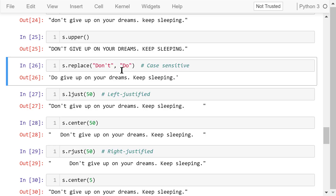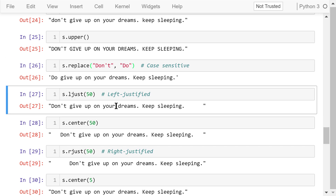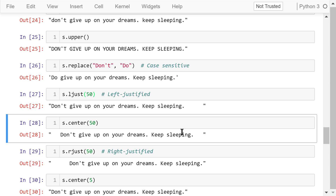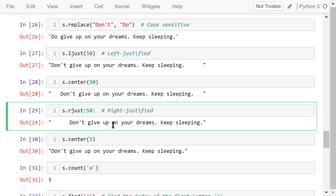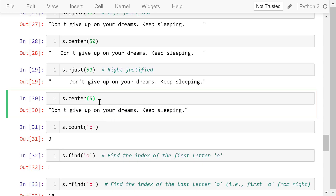The replace() method in this statement will find the word 'don't' and replace it with 'do'. Note that these words are case-sensitive. ljust means left-justified — the parameter 50 means it will take the space of 50 characters to show the result. center() means the string is centered, and rjust means right-justified. If the parameter in the center() method is less than the actual length of the string, the parameter will be ignored and the entire original string is shown.